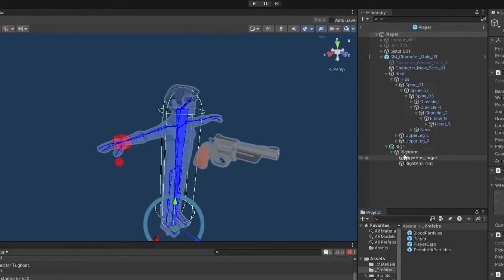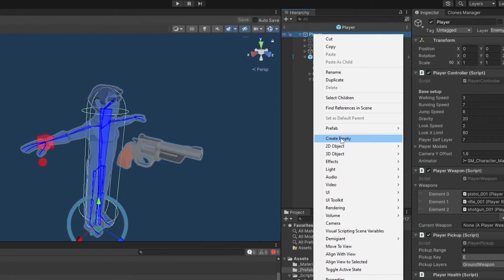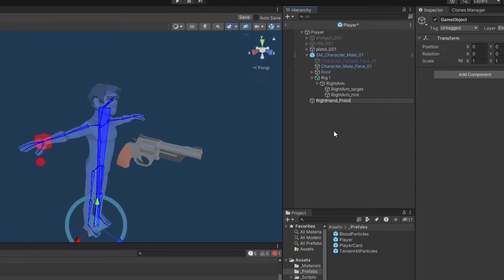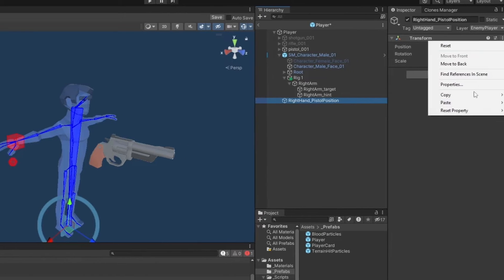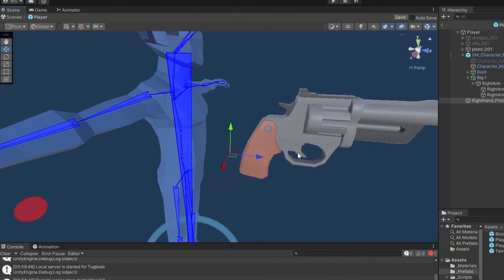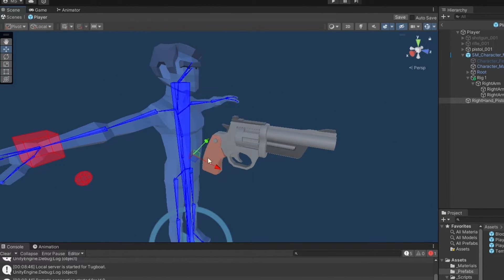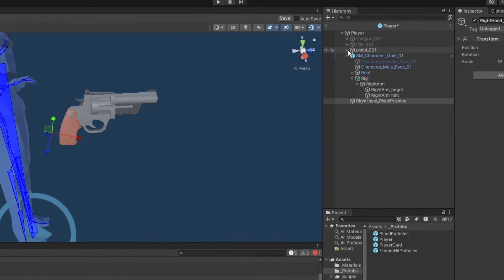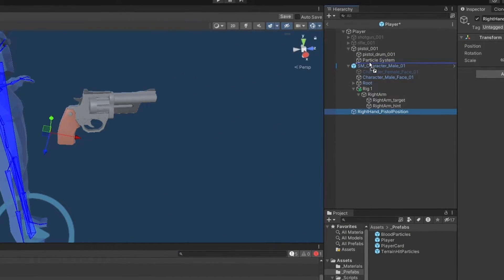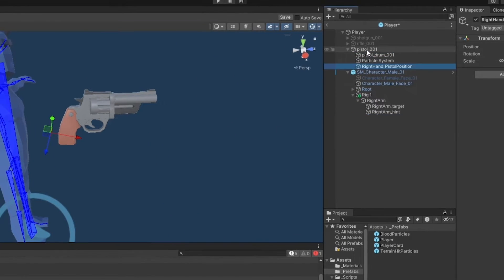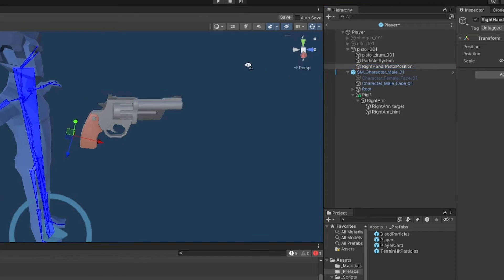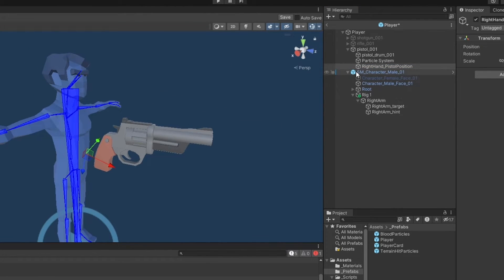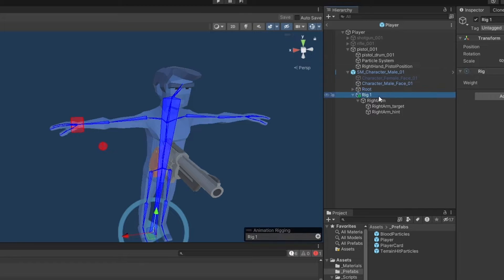I'm going to go into the right hand pistol position and paste the world transform position so it's going to position itself correctly. This now means that the values that we have up here are still local space. So I can just copy the entire component and now we can just stop playing. If we go into the player, well, the thing that we just made is gone, but we can go into the player, create a new object, right hand underscore pistol position, and I can just paste the component values. This means that it will place it exactly where and with the rotation that we want.